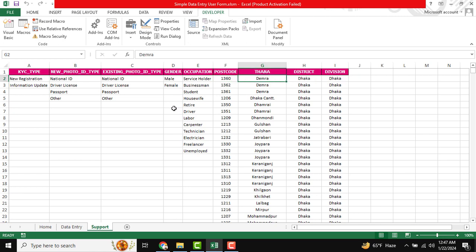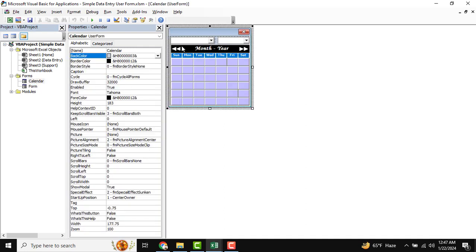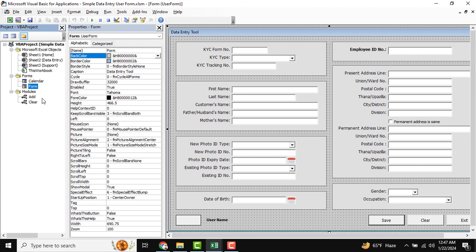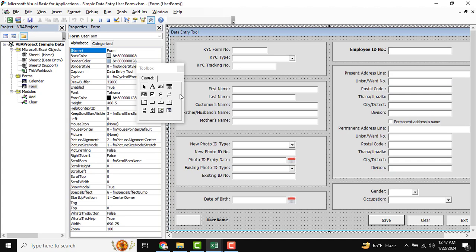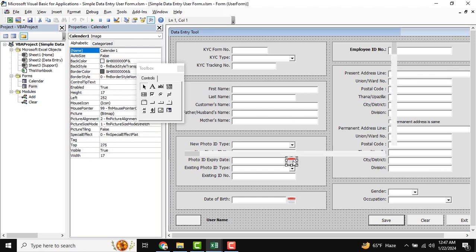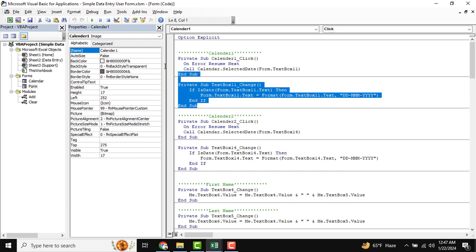Now I am going to show how the code is working. I am going to developer mode — this is View Code. Here is our calendar and also the form. We use two modules: one for Add and one for Clear. For the calendar, when you double-click you can see Calendar 1 and Calendar 2.